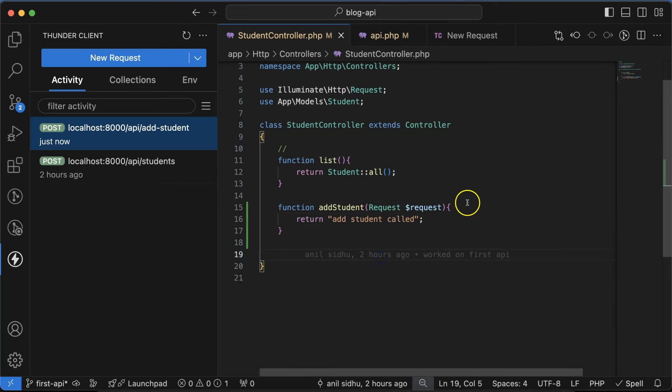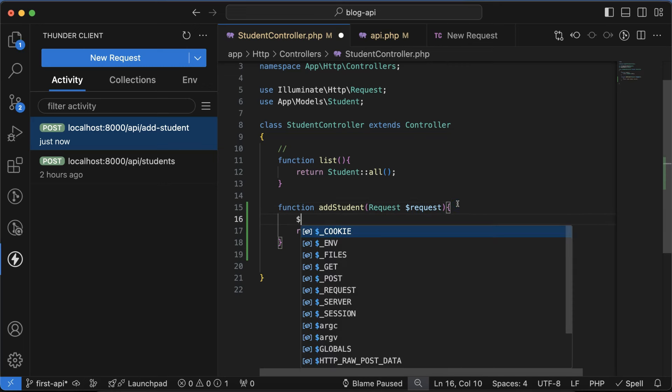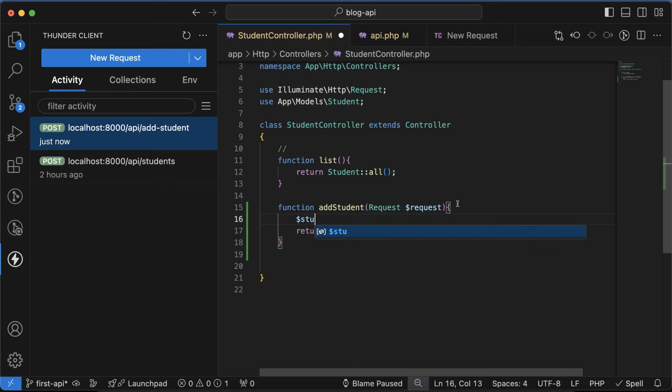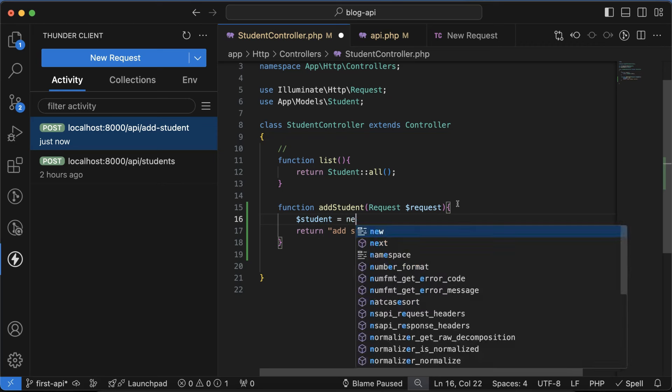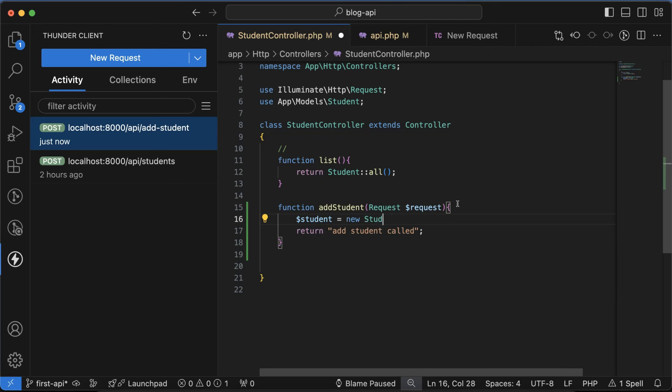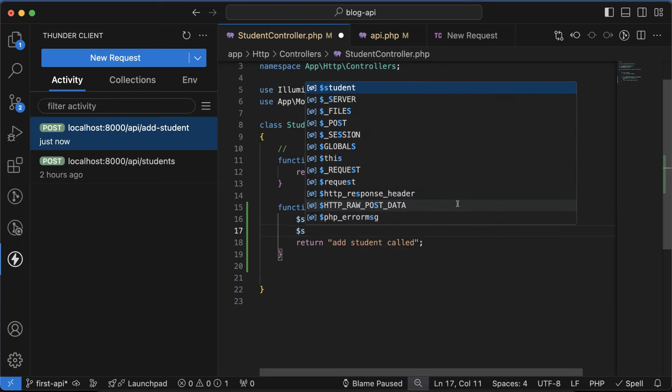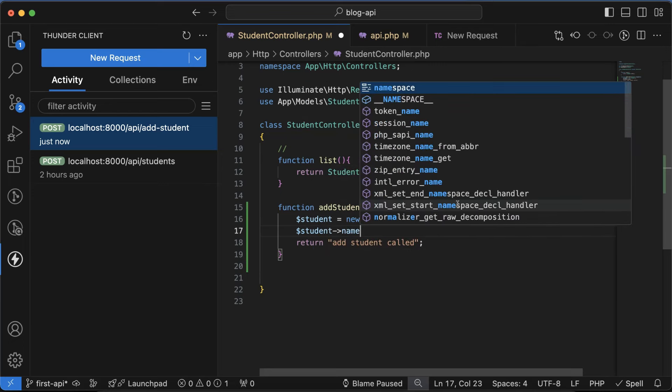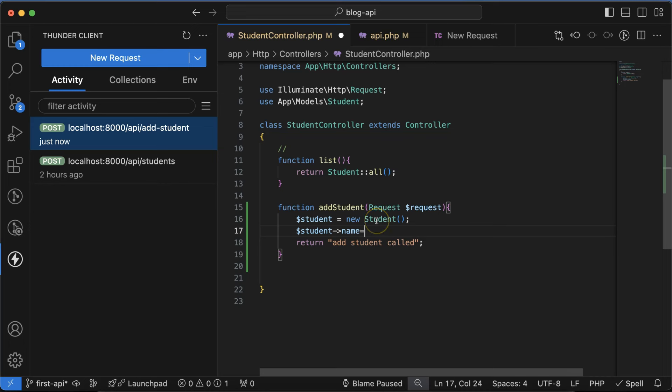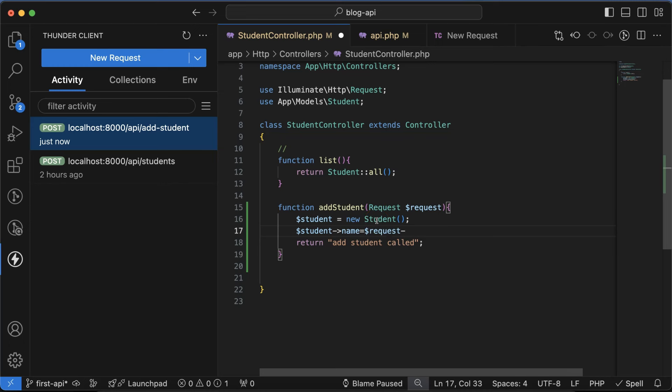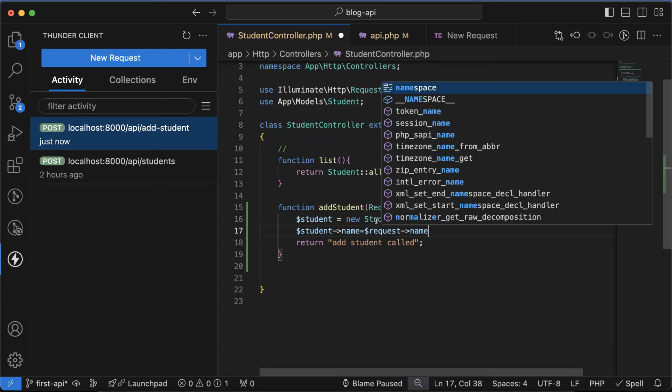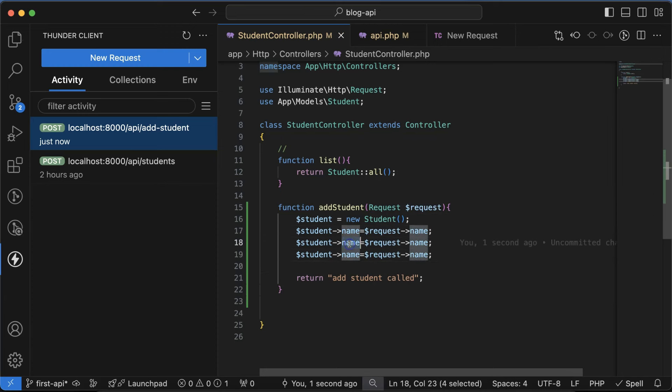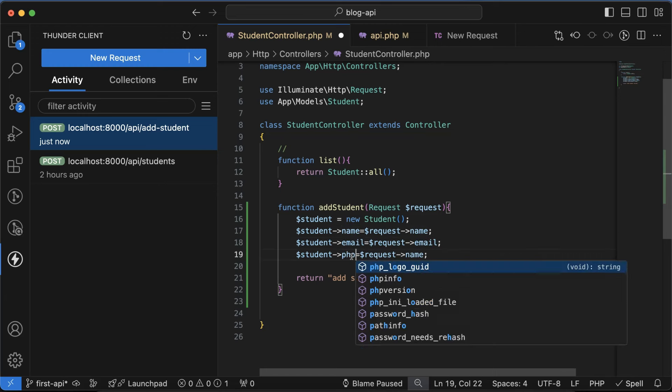After that, let me just take a $student variable and use new Student. In the student instance, let's add these three things: name, email, and phone number. Name will come from $request->name. After that there are two more things: email and phone.